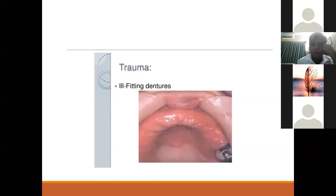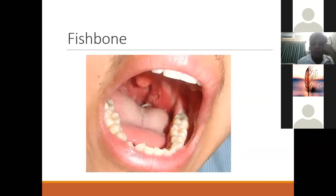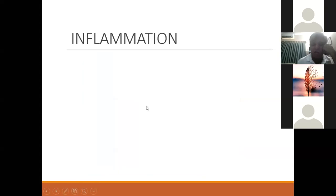Ill-fitting dentures can also cause pain in the mouth. If you remove the denture, you may see inflammation of the gums and palate. Another picture nicely shows a fish bone stuck in the tonsil, as discussed. So let's talk about inflammatory conditions of the oral cavity — we have covered trauma and foreign bodies.